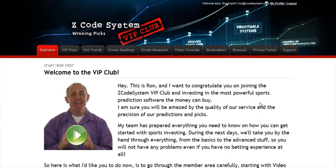Hi guys, Alex here. As you know, we haven't been spending time with Hypertrop Marketing, but instead we've taken months and months of hard work to perfect our winning product, the Z-Code system,